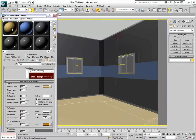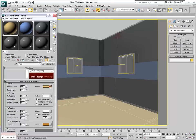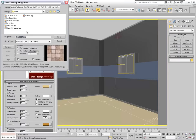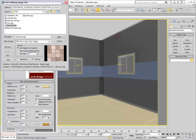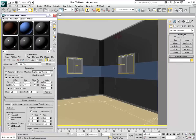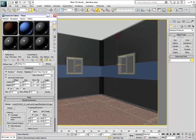On the floor material, replace the yellow color with a bitmap. In this case, you are using a 4x4 tile layout. After you enable Show Map in Viewport, notice what happens.